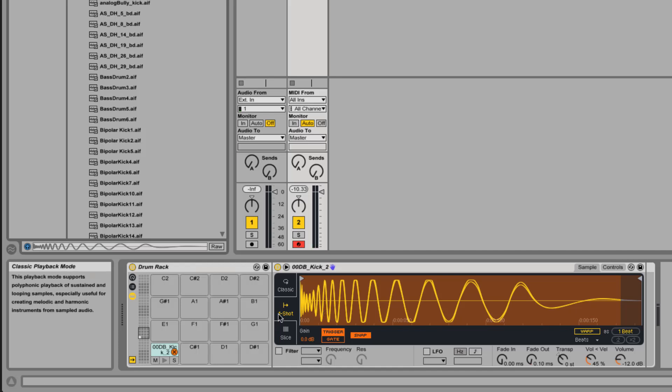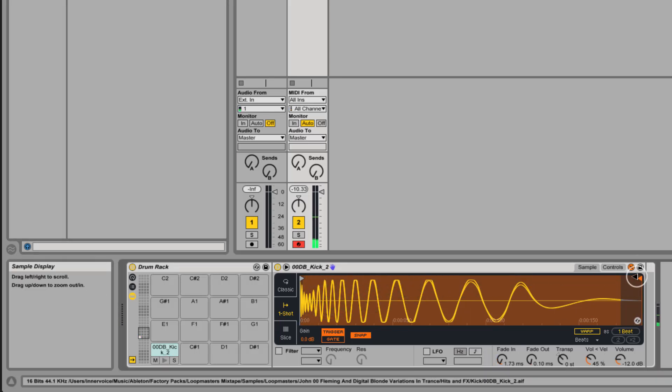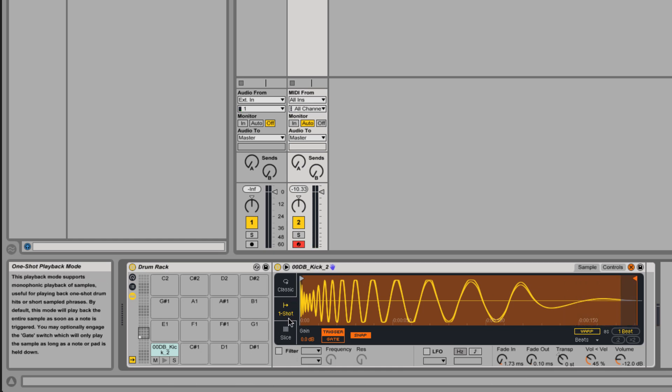Once we're in there we have some tone shaping, some fade in. We can adjust the length of the sample and do some basic manipulation in there.